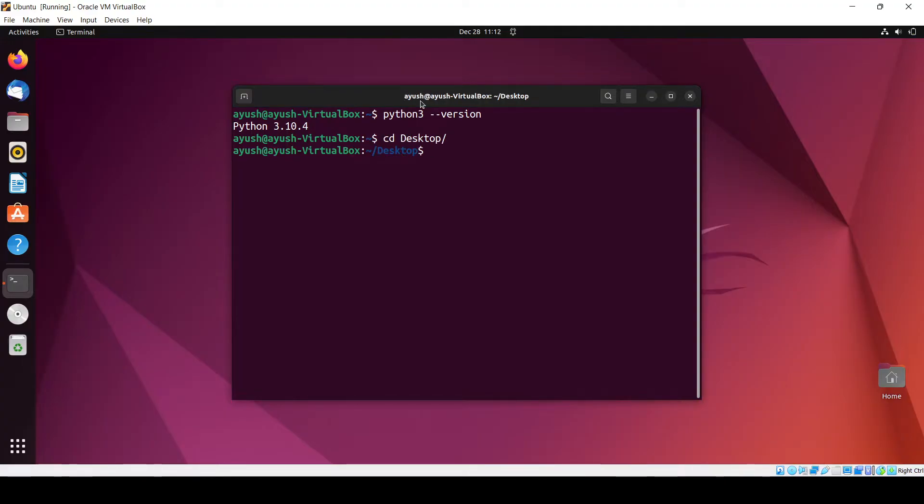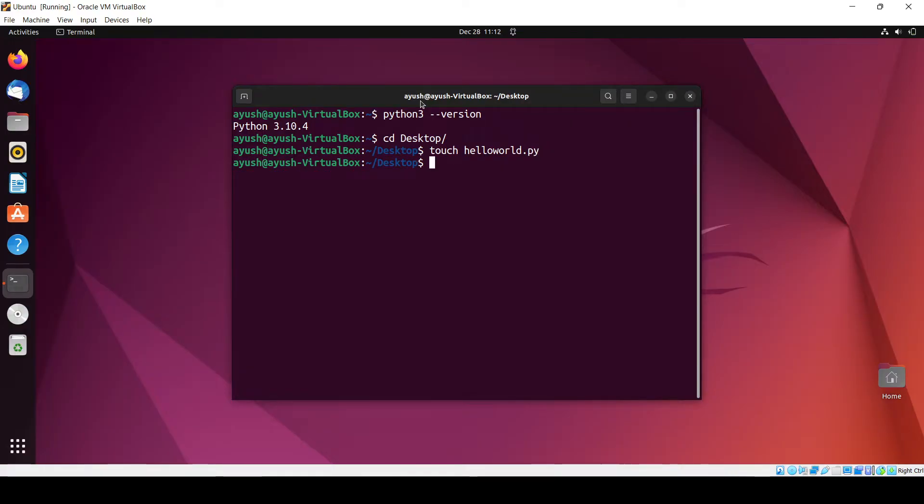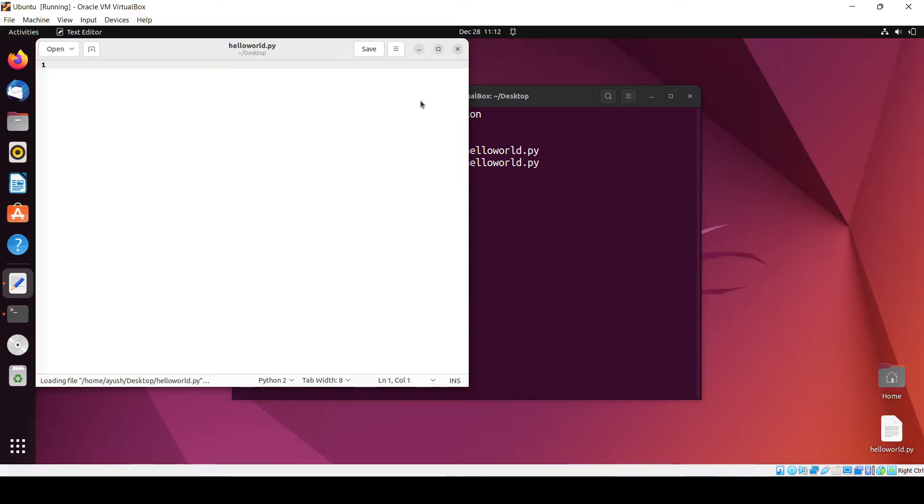I create one file using touch helloworld.py, and I open this file with gedit, which is one of the editors.